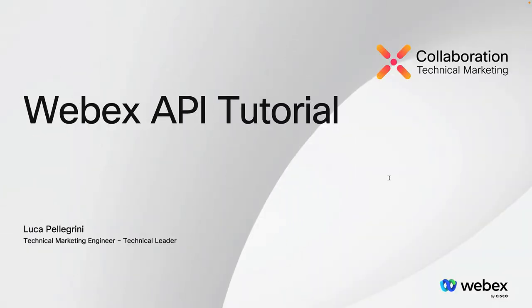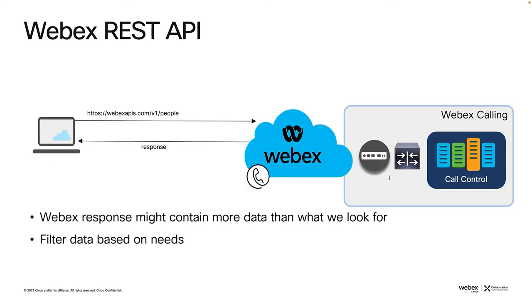Hi everyone, this is a tutorial to get started with WebEx API for those who don't have programming skills or have just a few skills. This tutorial will use Python to create a sample script. This is an example of WebEx REST API. We're sending HTTPS-based requests and receiving a response.